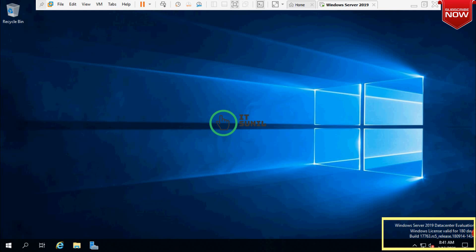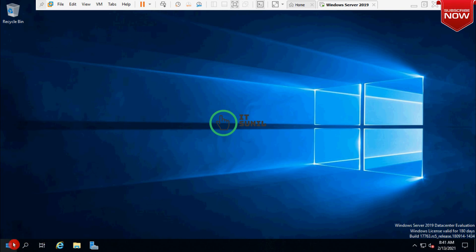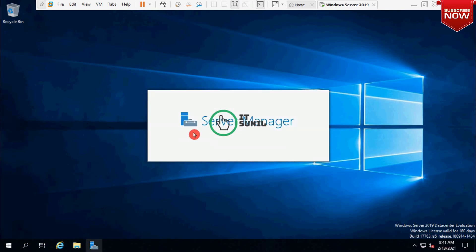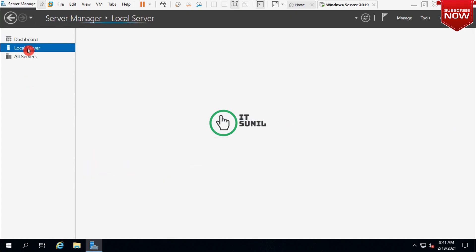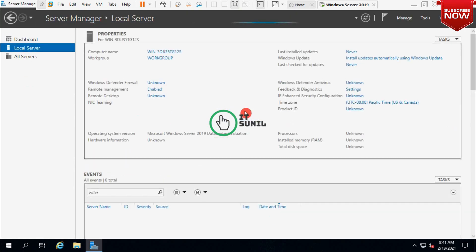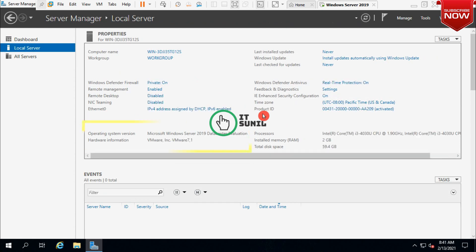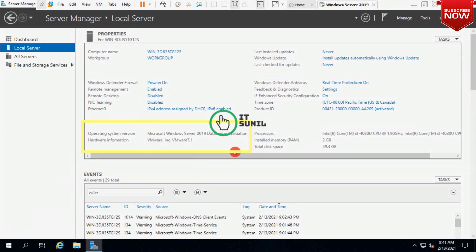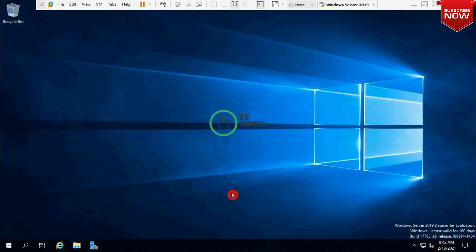You can see here — click on your server and local servers. Now you can see here it is Microsoft Windows Server 2019 Datacenter evaluation version. After the trial period of 180 days expires, the server will start asking for activation and automatically turn off after every one hour.